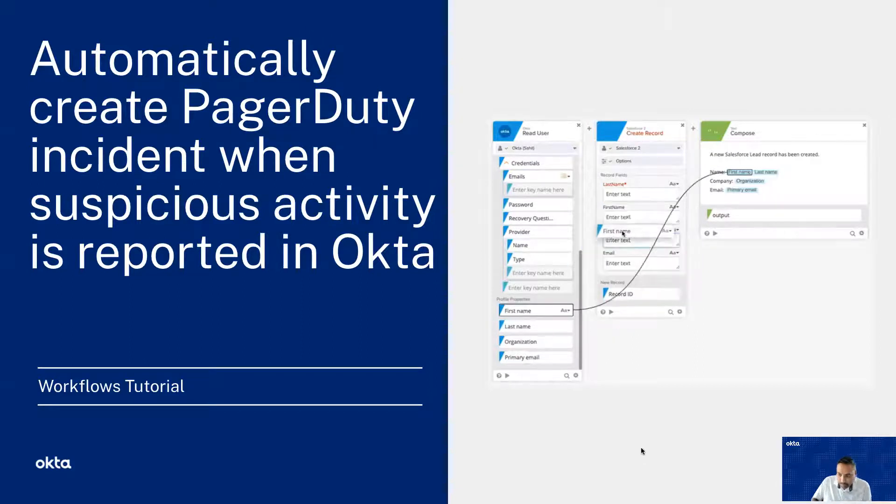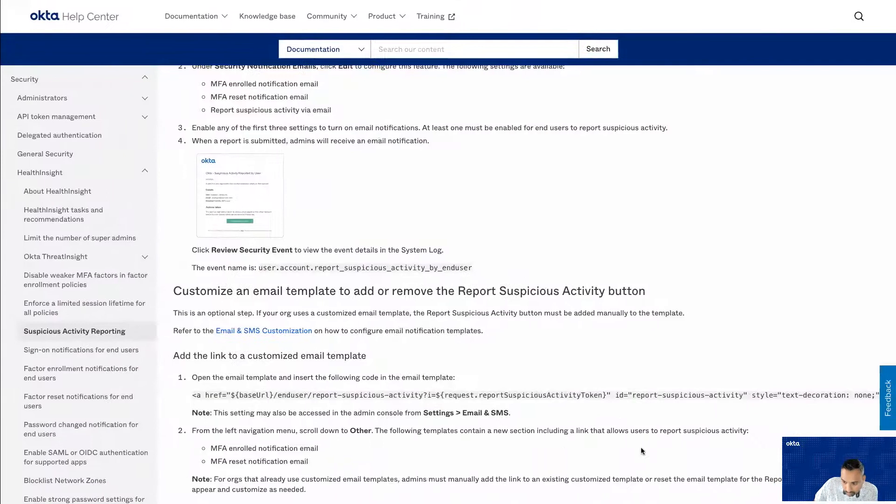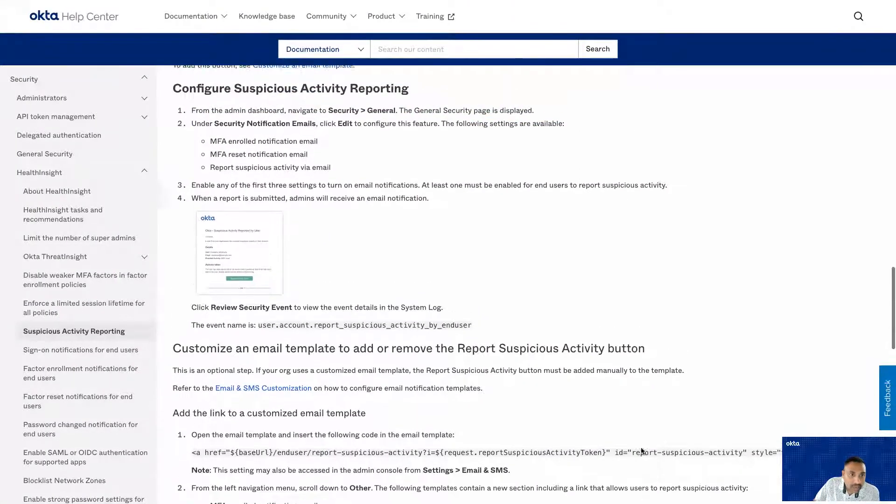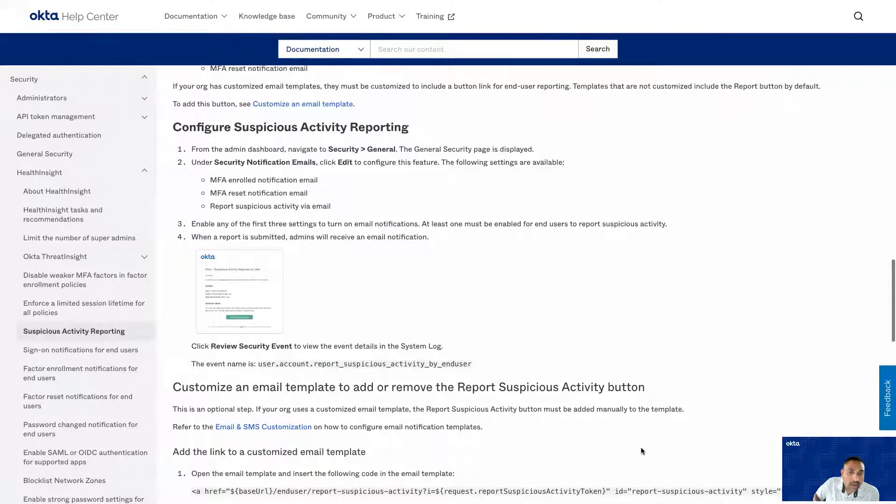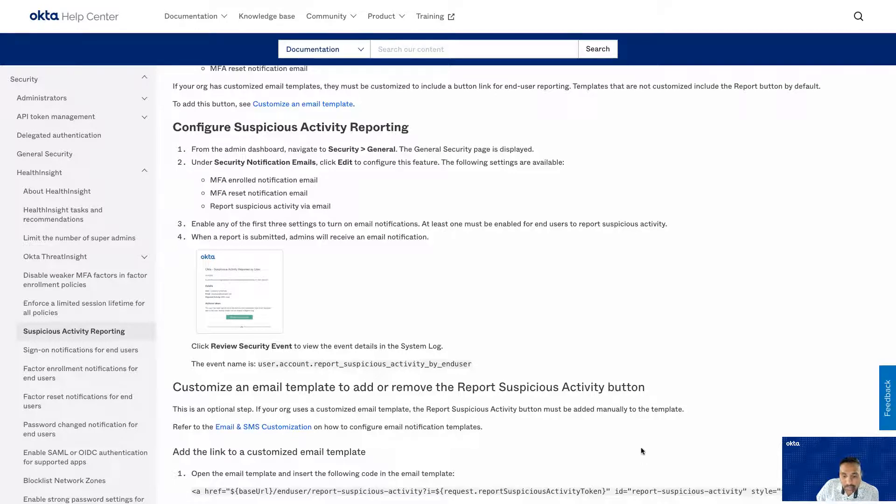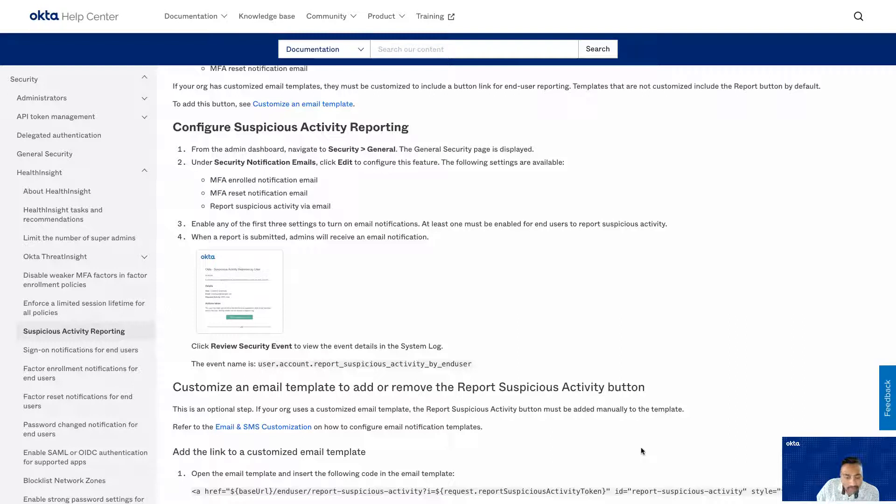Let's get started. Okta Help Center has information about configuring suspicious activity reporting. In addition to configuring, you can also customize the email template that is sent out to your users. In this demo, I'll be using the out-of-the-box template.